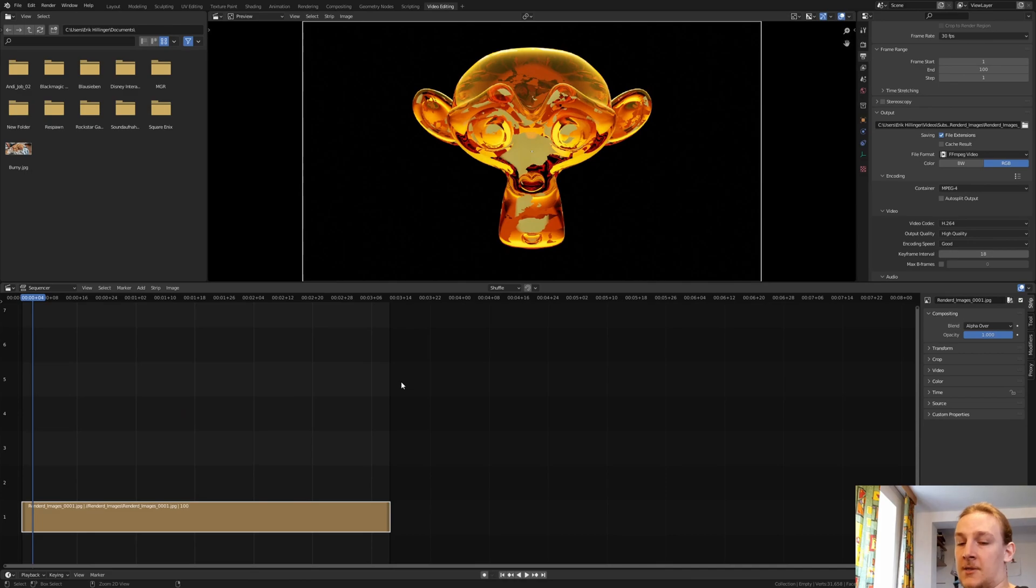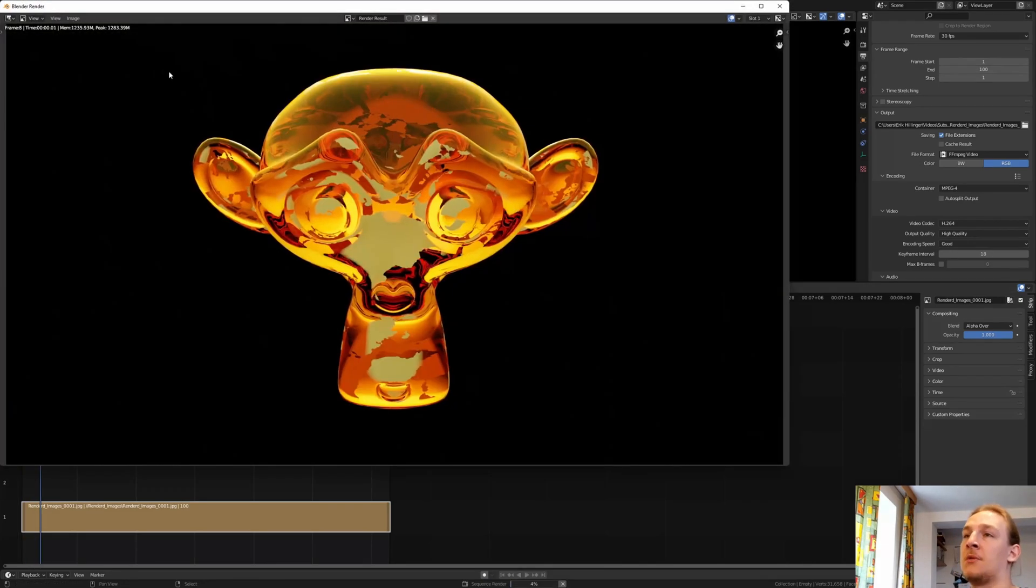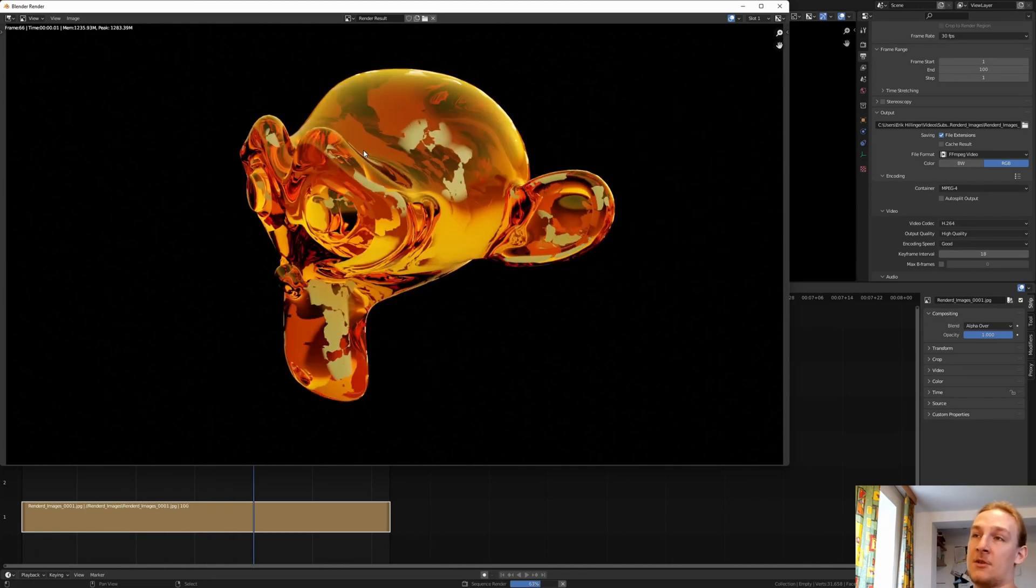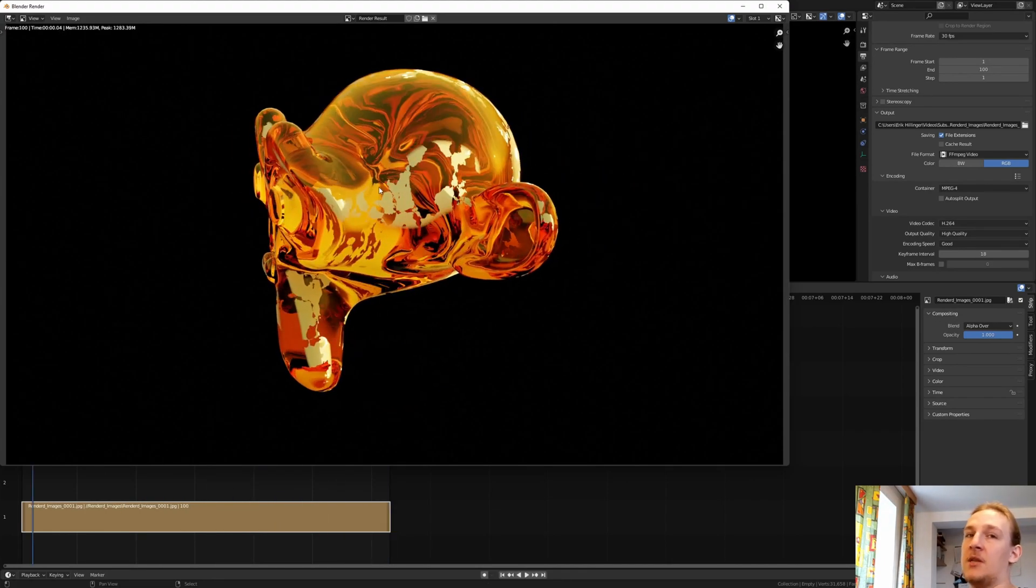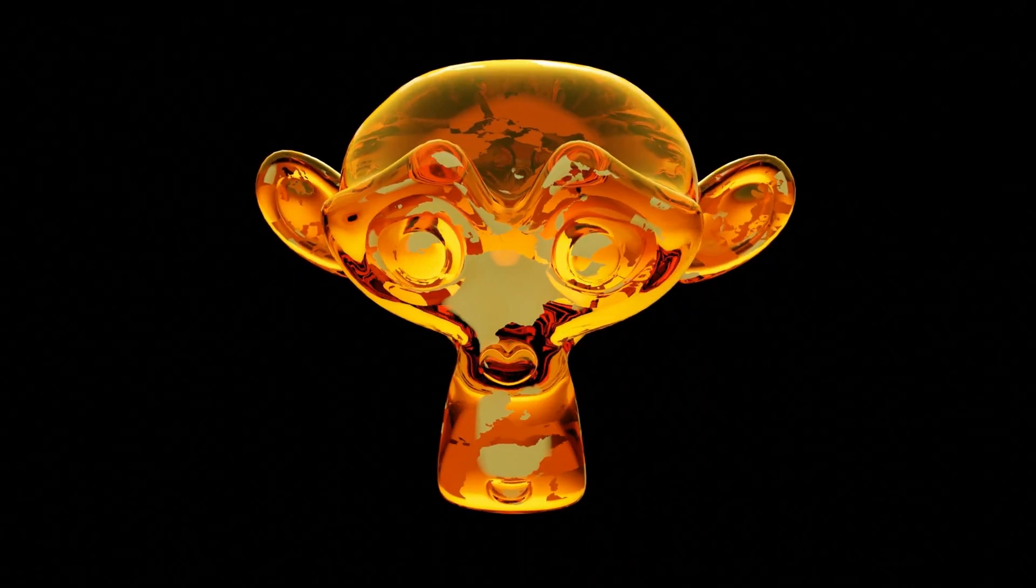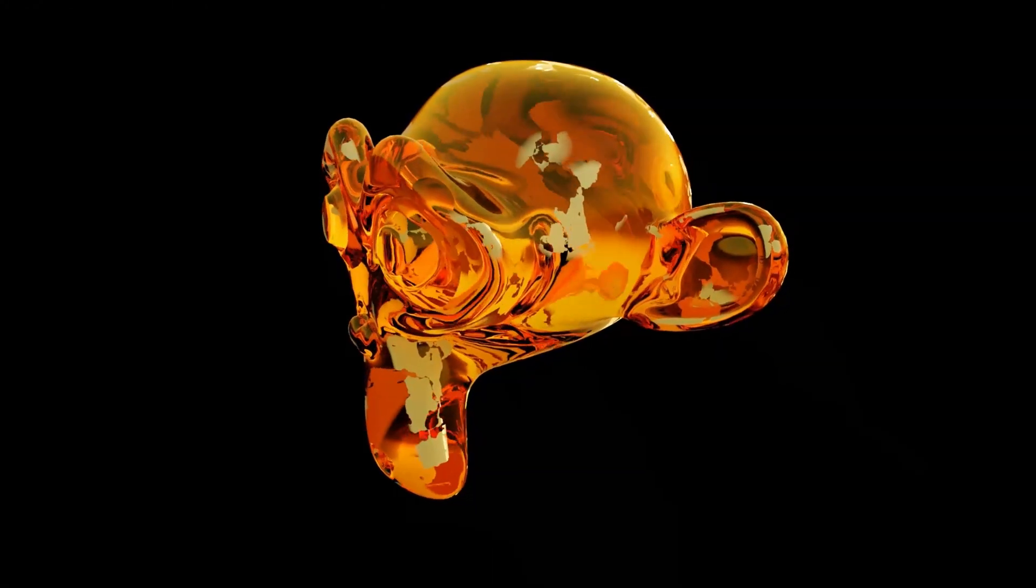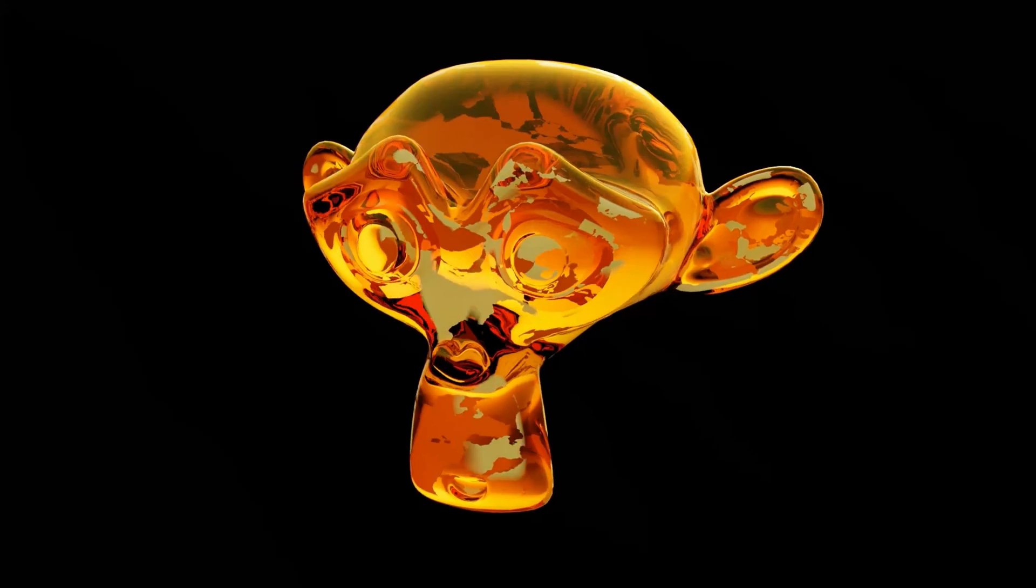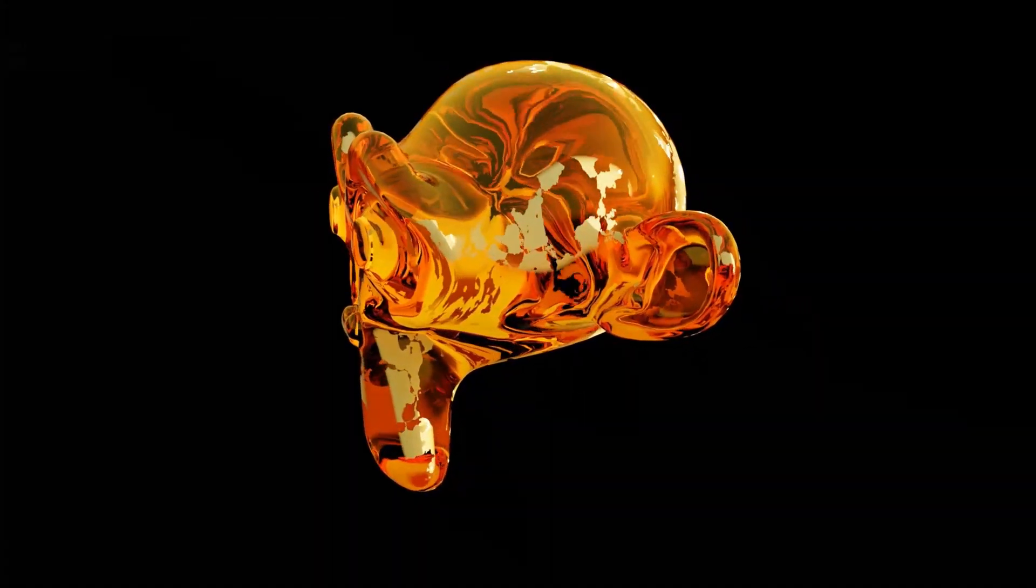And now we have this in the sequencer. So now let's save again. Go to Render and Render Animation. Once it's done rendering, you can find the animation in the same folder where you have the images. So that's it with the tutorial, I hope you liked it. Please let me know what I should do next and I'll see you next time.